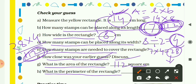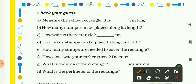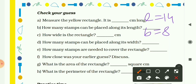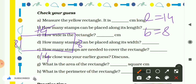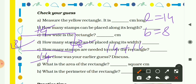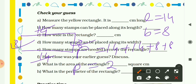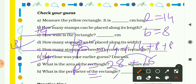Now lastly, what is the perimeter of the rectangle? Use the formula: perimeter = sum of all sides. The length is 14 cm and breadth is 8 cm. So perimeter = 14 + 14 + 8 + 8 = 28 + 16 = 44 centimeters. So the perimeter of the yellow rectangle is 44 centimeters.